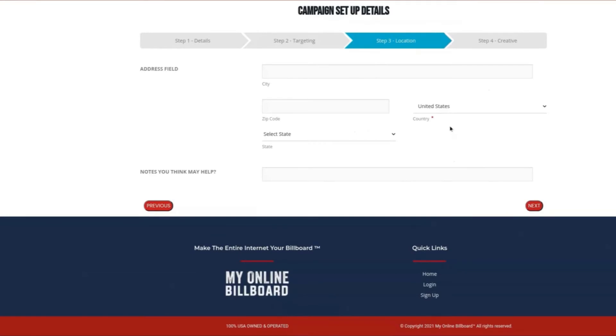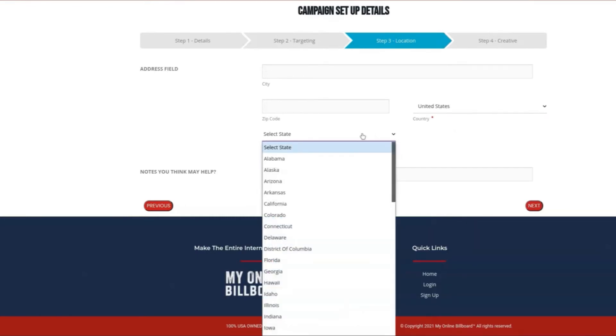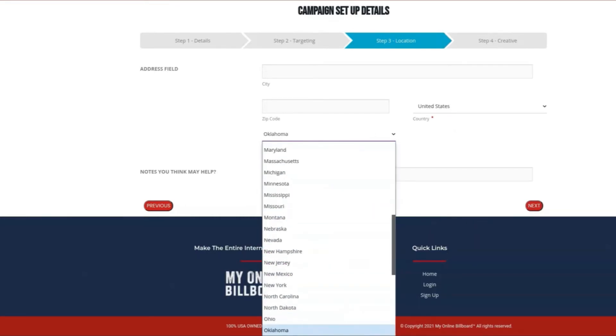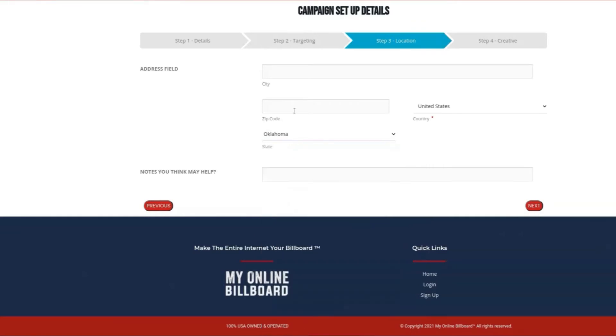Now we're going to select your location targeting. This is where your ad will be shown. Right now, it's only targeting the United States. You can select the state and boil it down to wherever you would like. For now, I'm going to select all of Oklahoma.